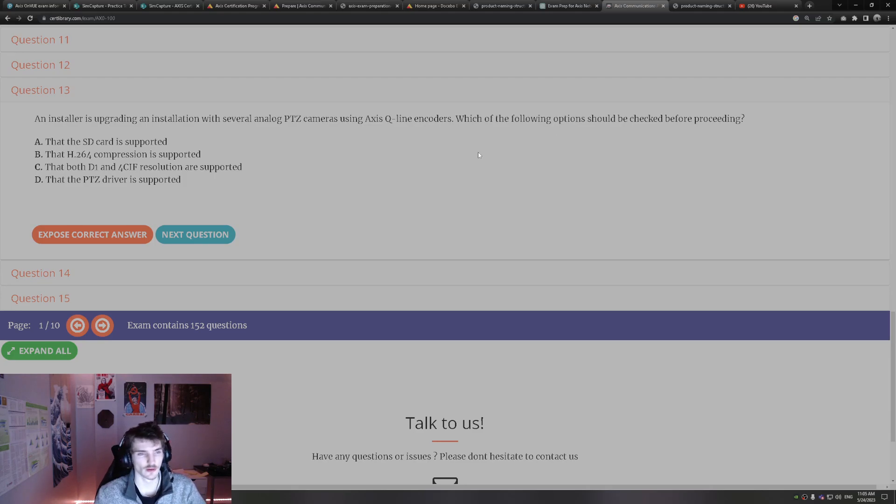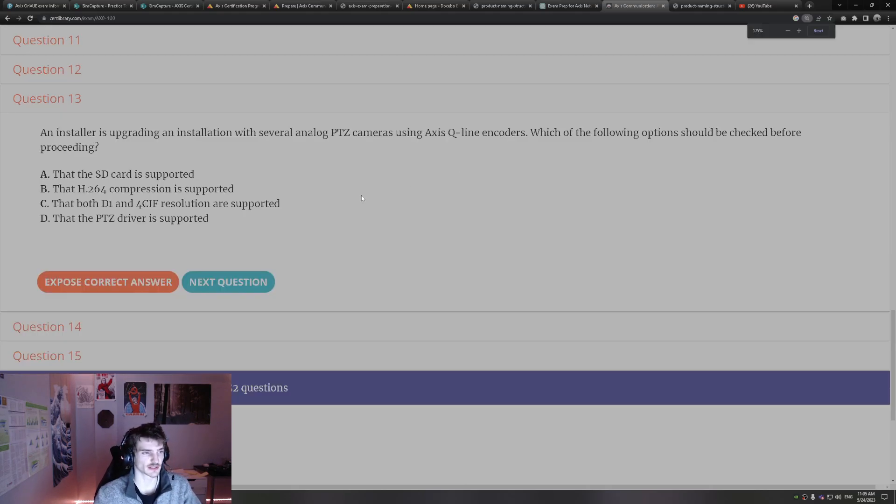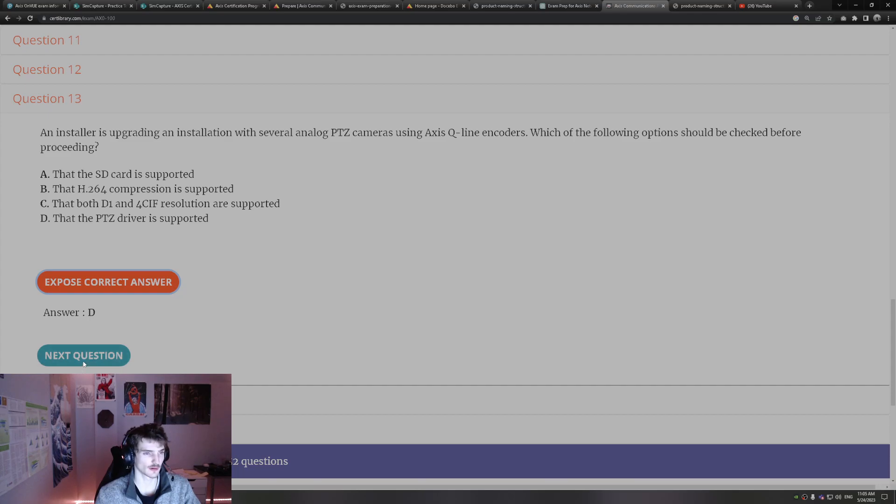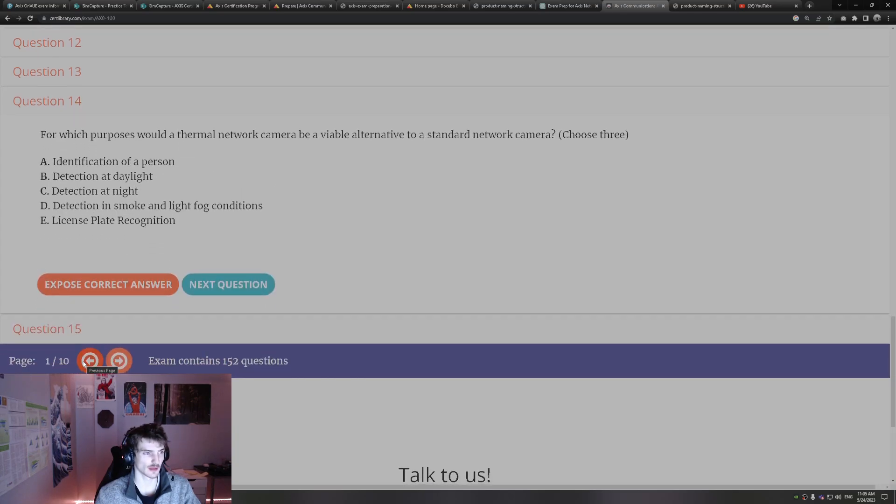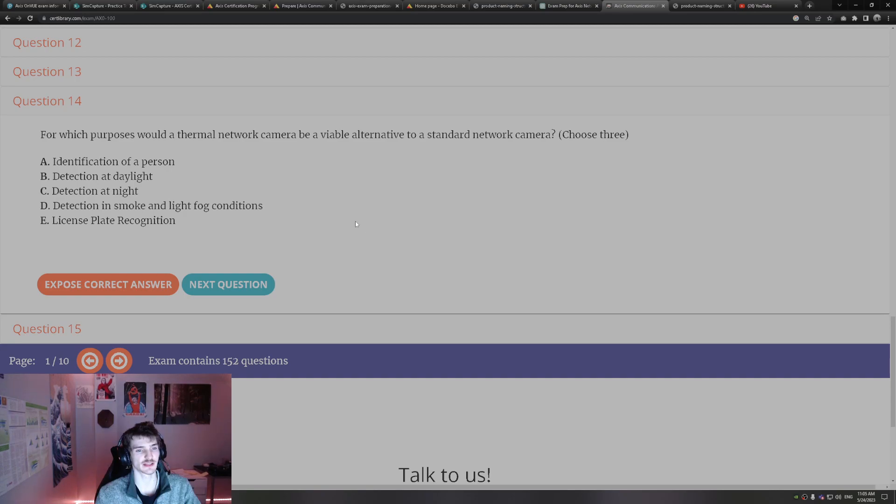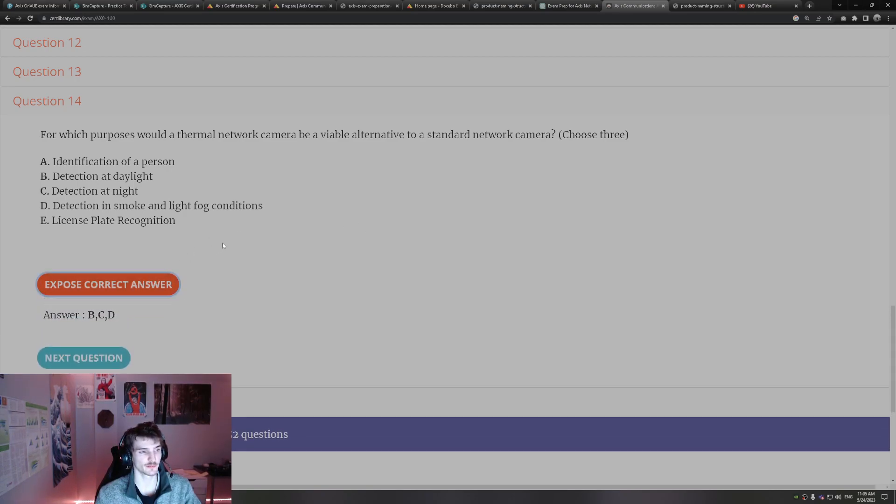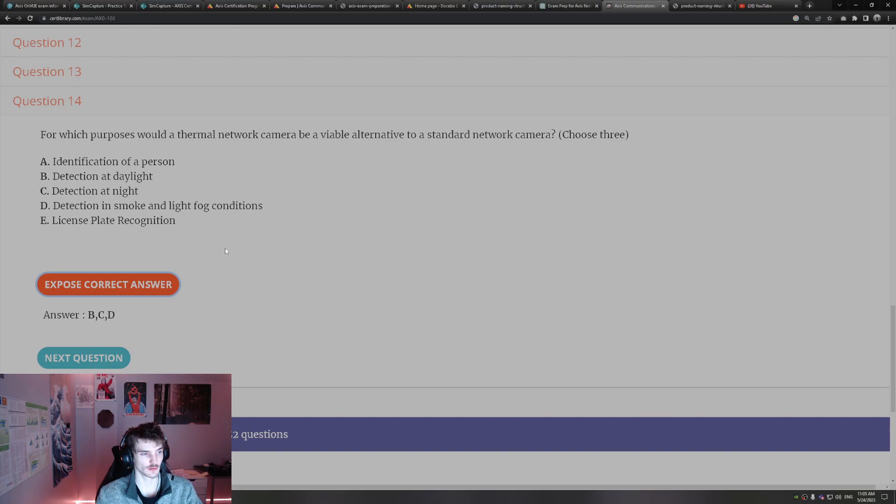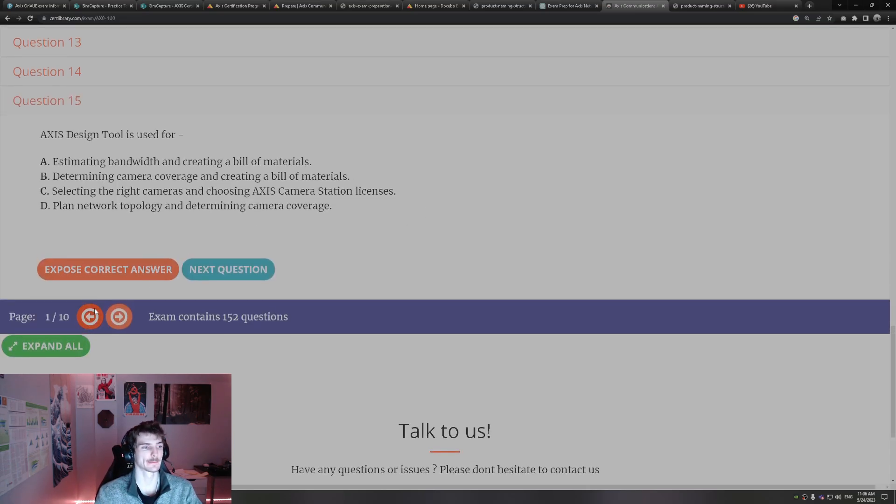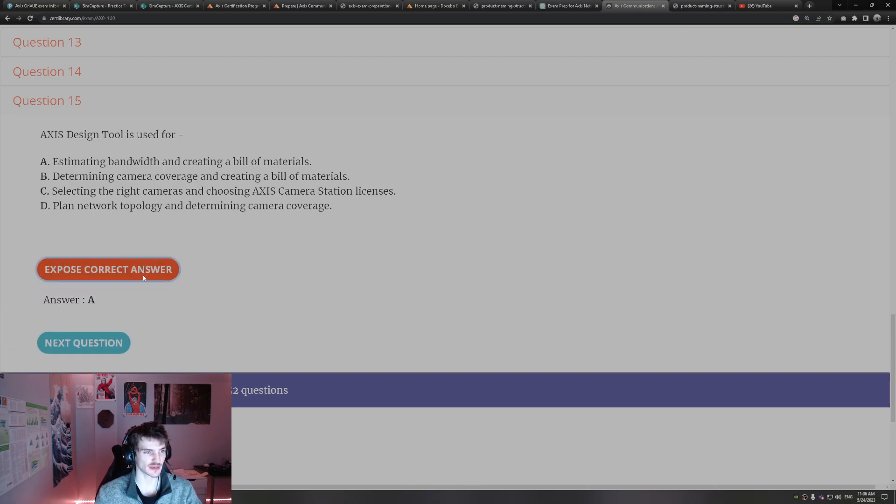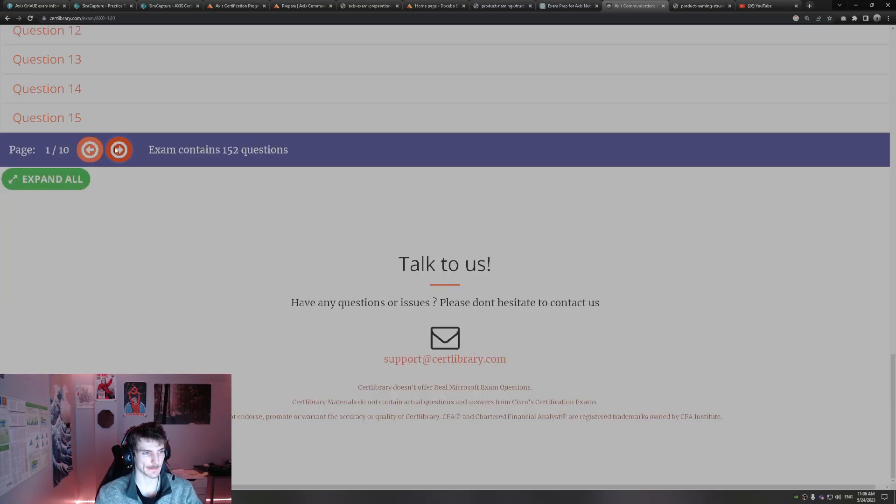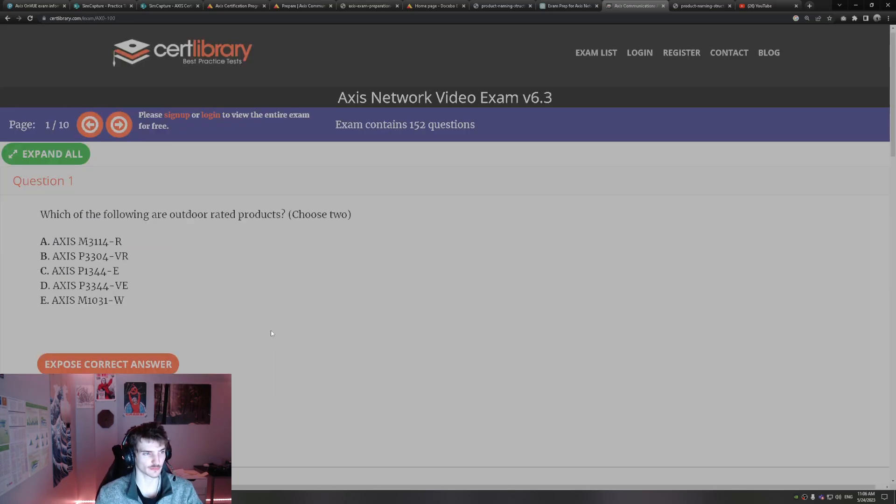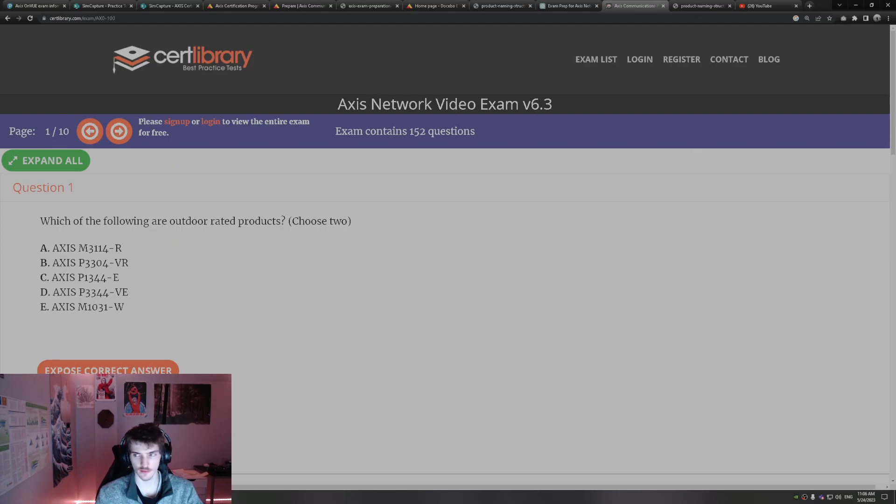The installer is upgrading an installation with several analog PTZ cameras using Access Q line encoders. Which of the following options should be checked before proceeding? That the PTZ driver is supported for that Access encoder and cameras. For which purposes would a thermal network camera be a viable alternative to a standard network camera? Choose three. Detection at daylight, detection at night, detection in smoke and light fog conditions. So thermal network is great at all three of those. Detection during daylight, night time, and through smoke and fog. Axis design tool is used for estimating bandwidth and creating a bill of materials. Alright, so that's all we got for free from there. Pause for now. Actually, I'll keep going.